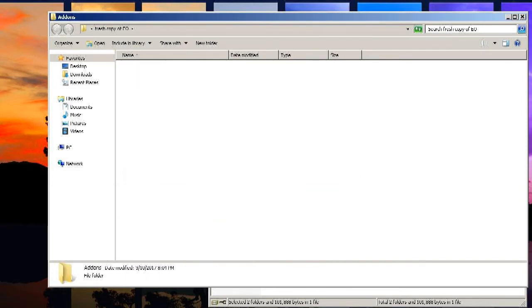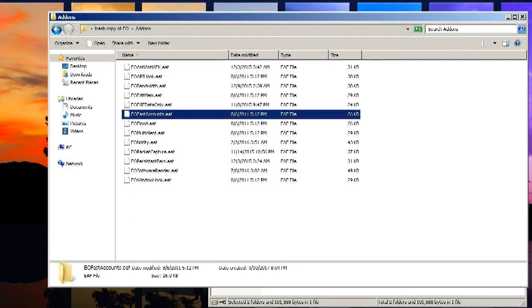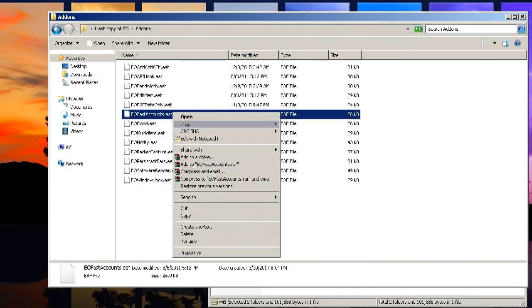But before you start the client, just delete this one fast accounts add-on because it'll give you trouble when making accounts.